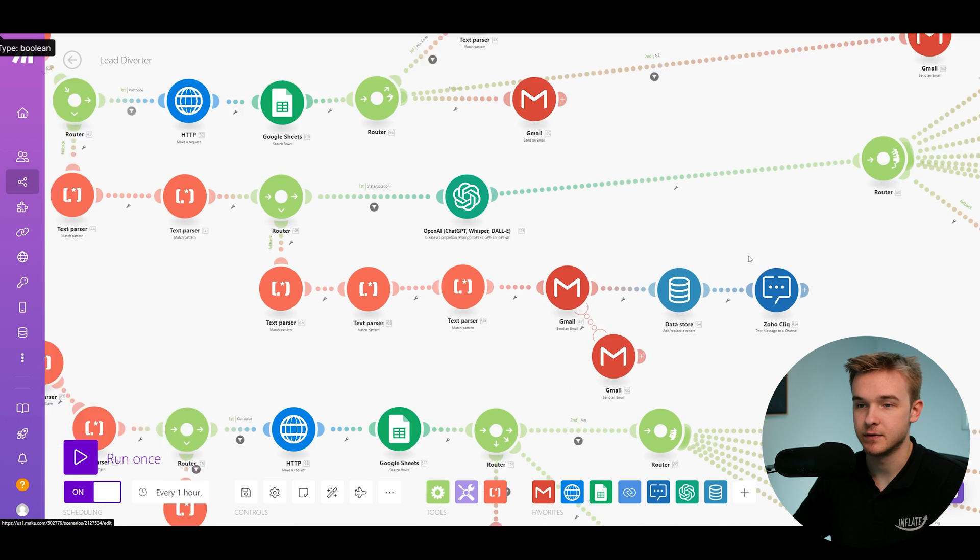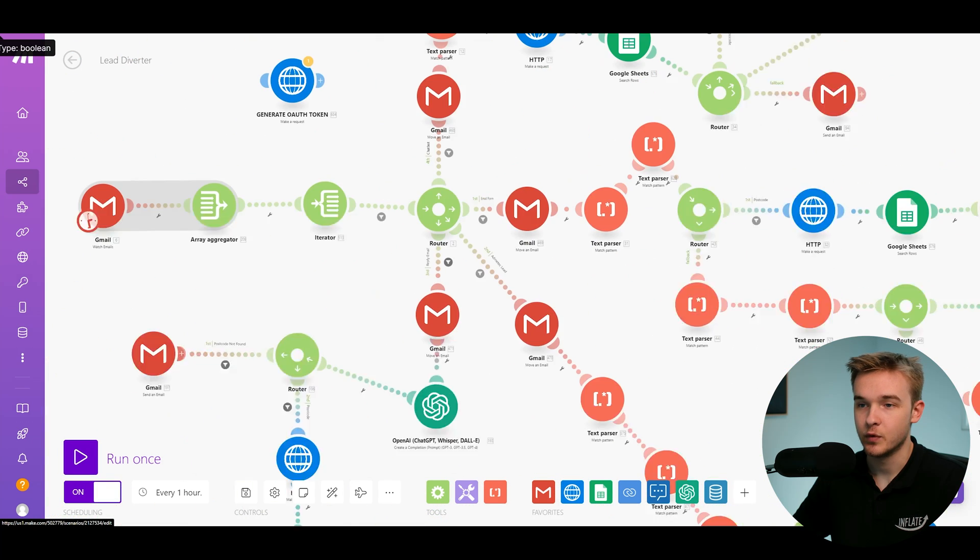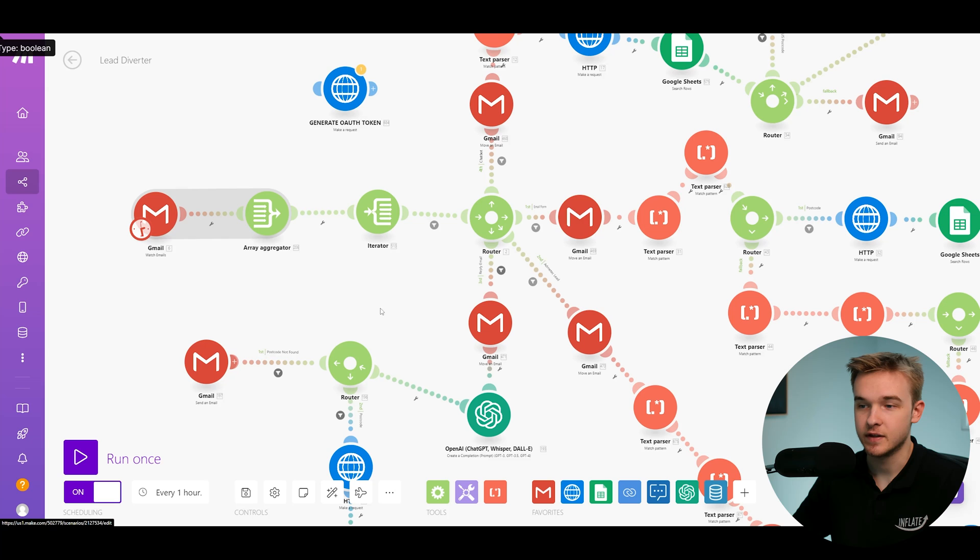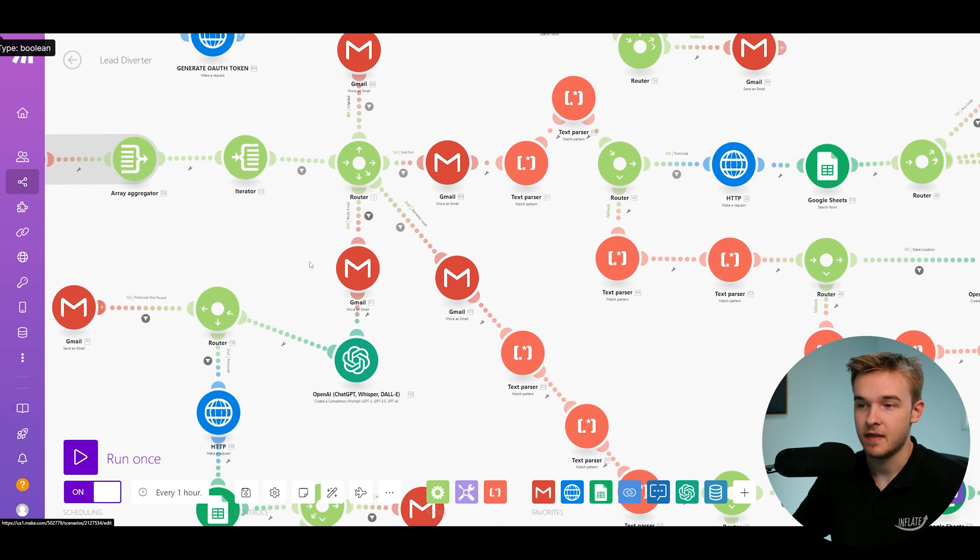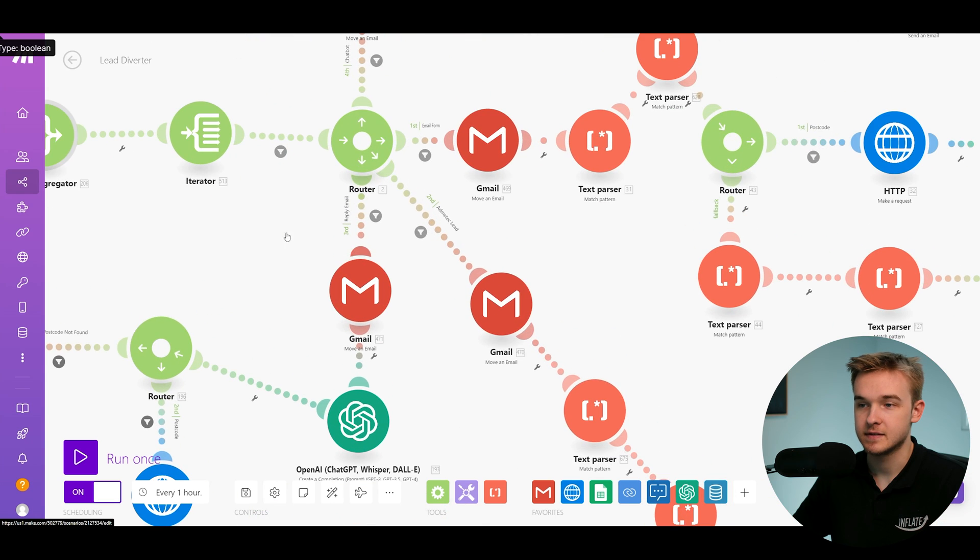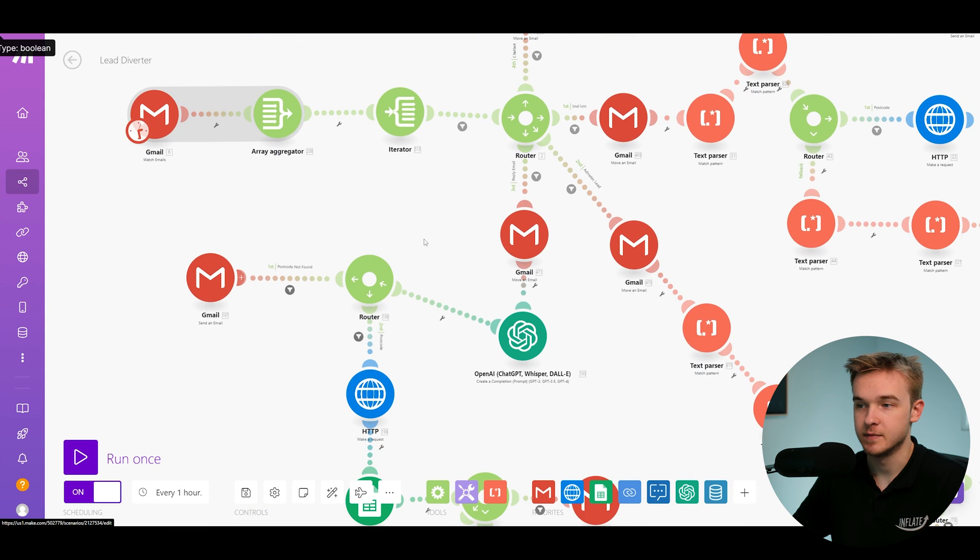So if that email comes through with this system, it'll then detect it, and then that's where our next flow comes in.